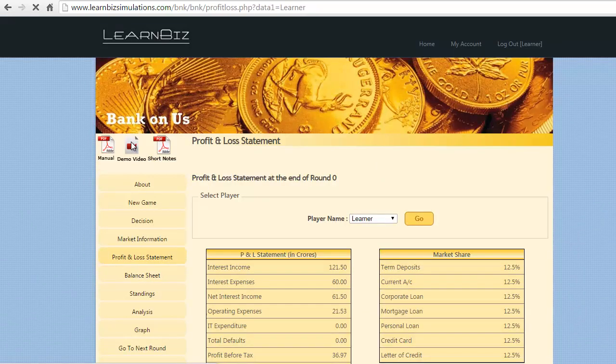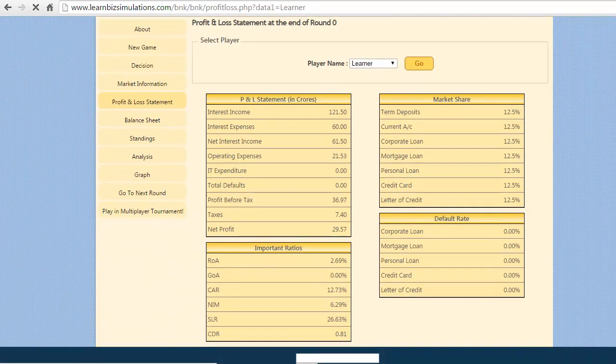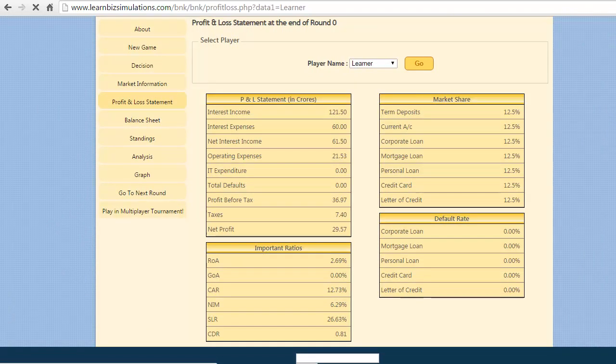Let us move to profit and loss statement which shows the market share, defaulter rate, and important ratios. At the beginning of the game, all the players hold the same market share and things could change as we progress to subsequent rounds.